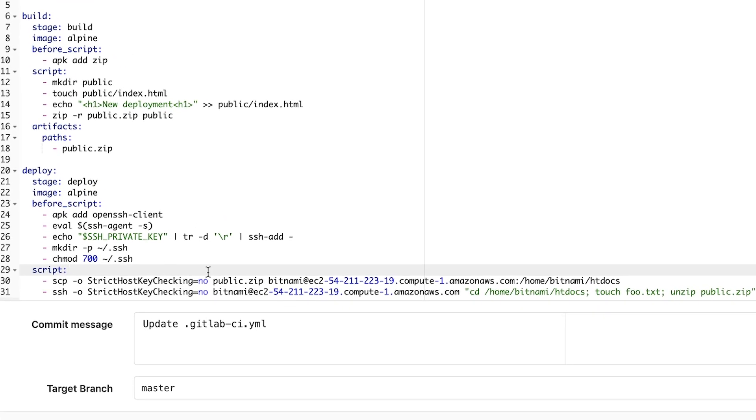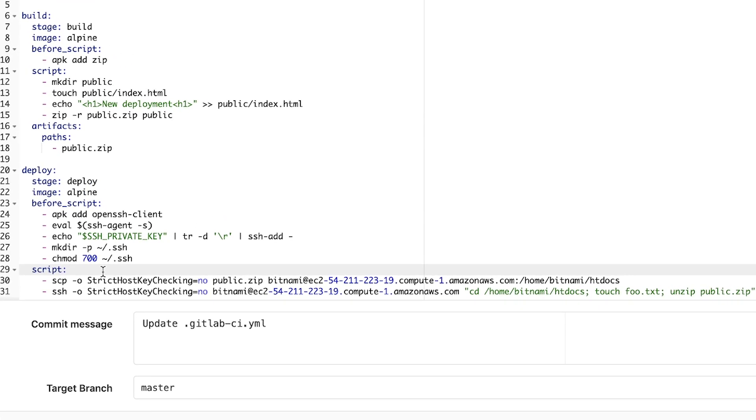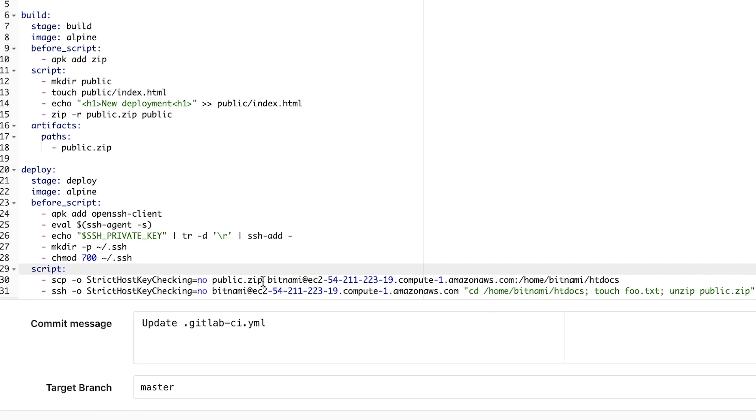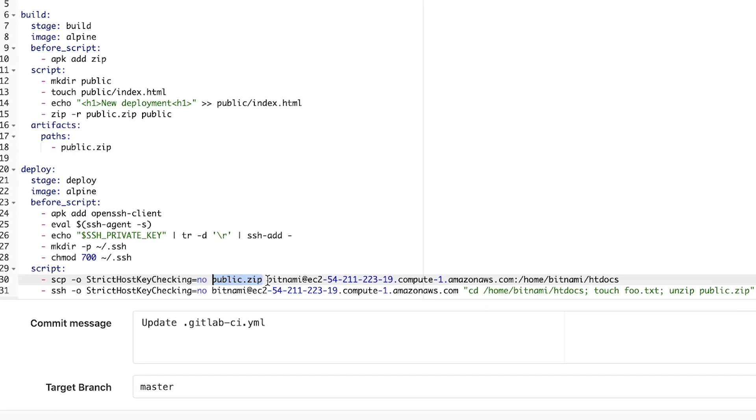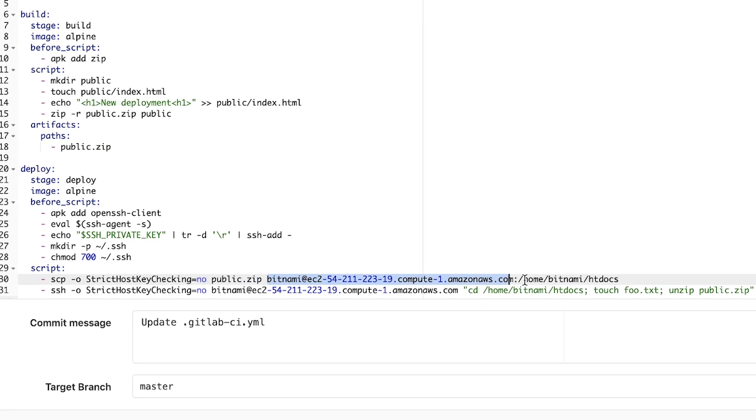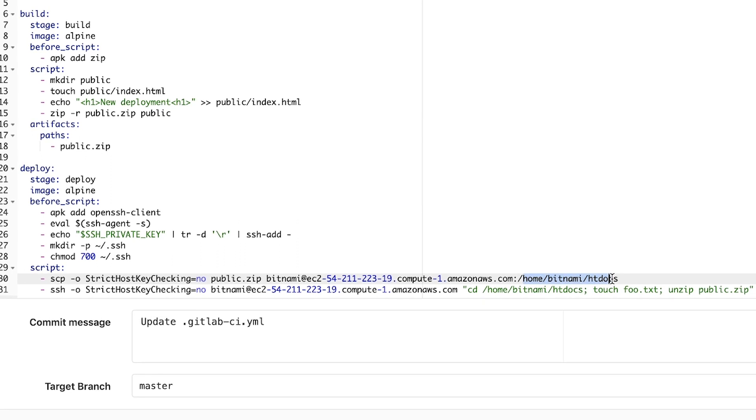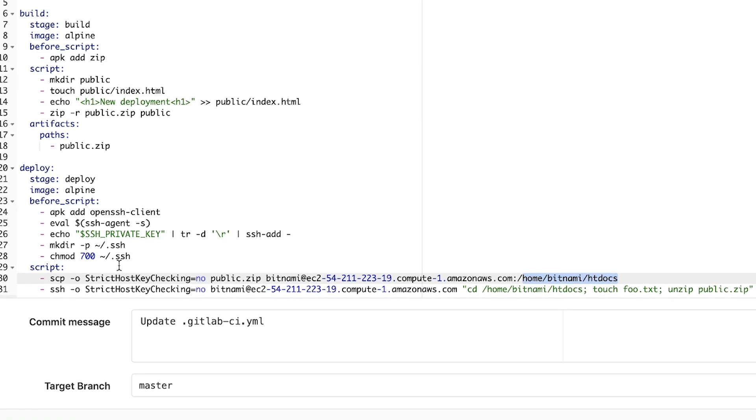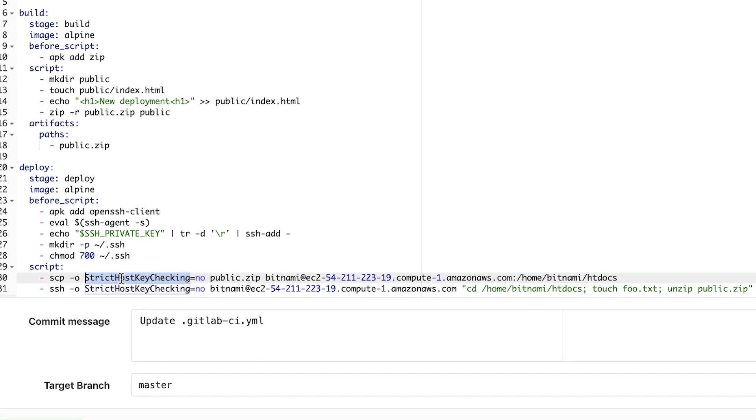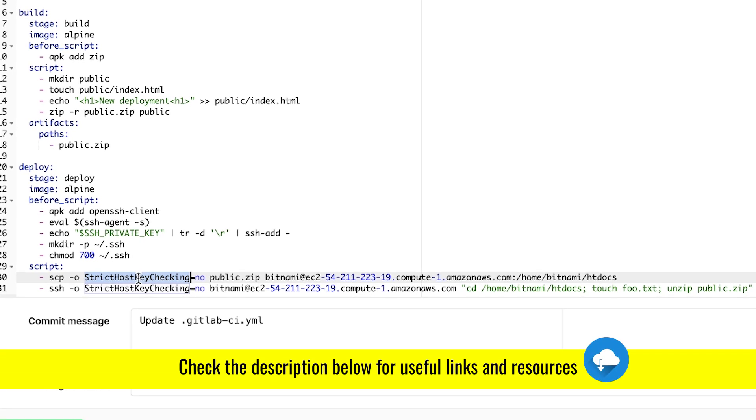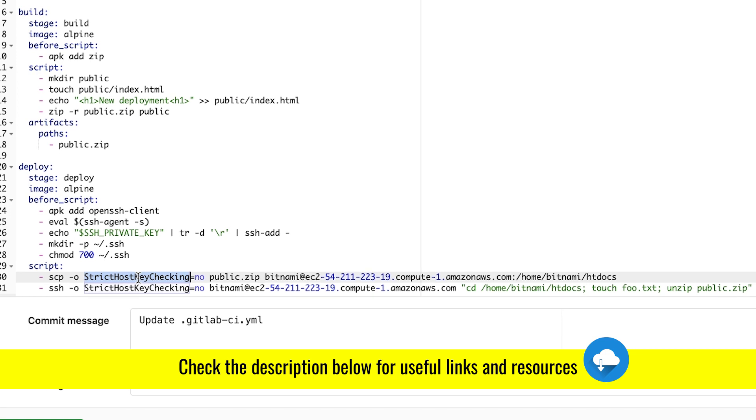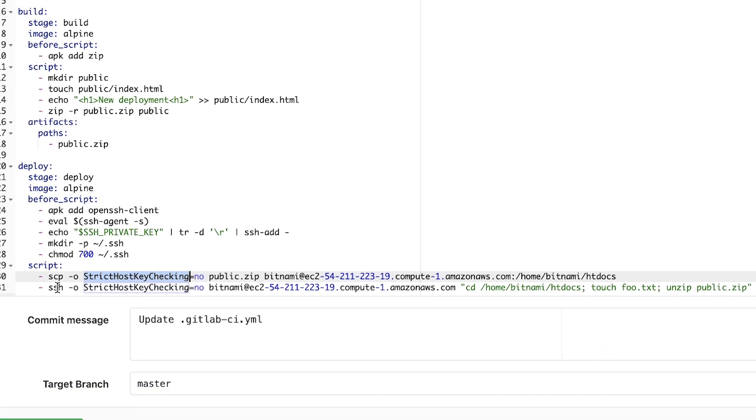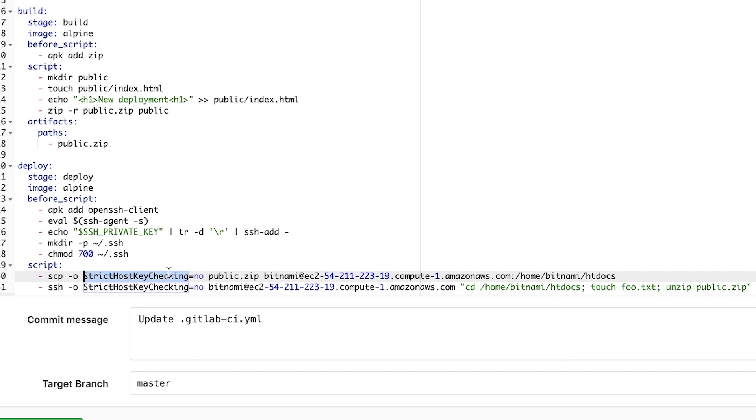Now the script itself does the following. With SCP, I will transfer the public.zip file to this server and this folder. So the folder will be home bitnami htdocs. Additionally, I'm setting a setting here strict host key checking. I'll link you in the video description what that means and what that does. But this is required in order to get it to run. The same goes with SSH.